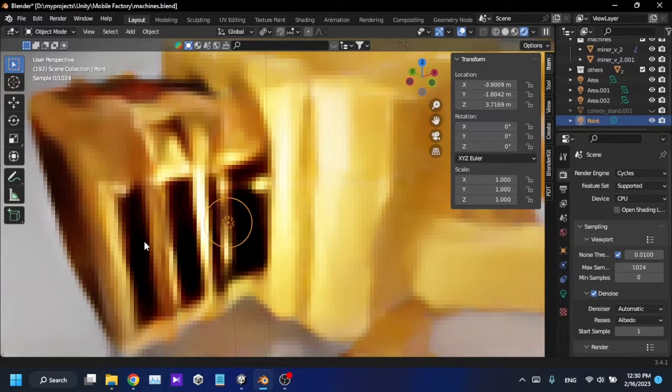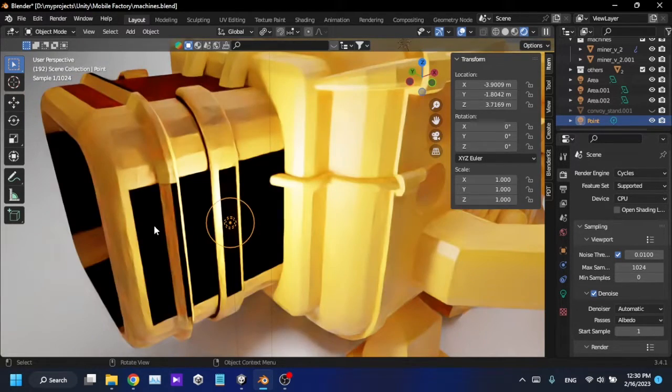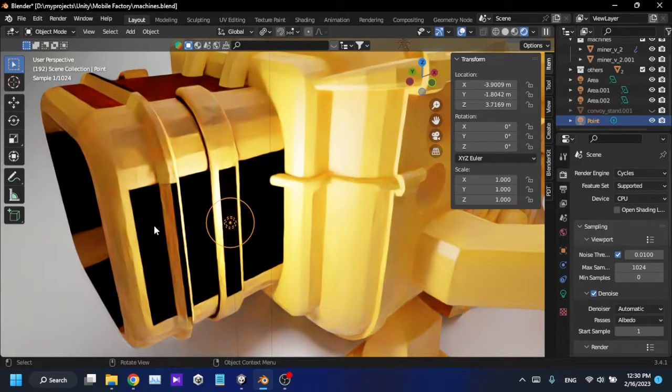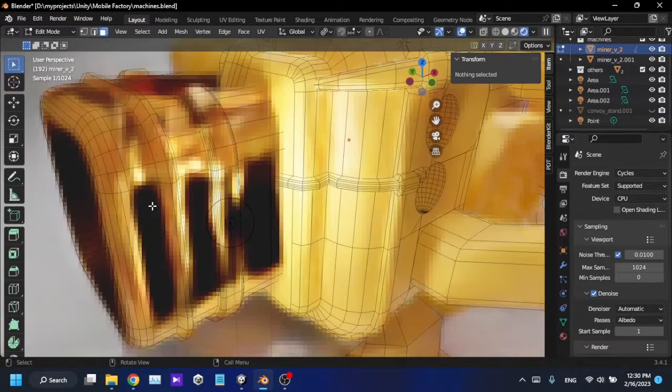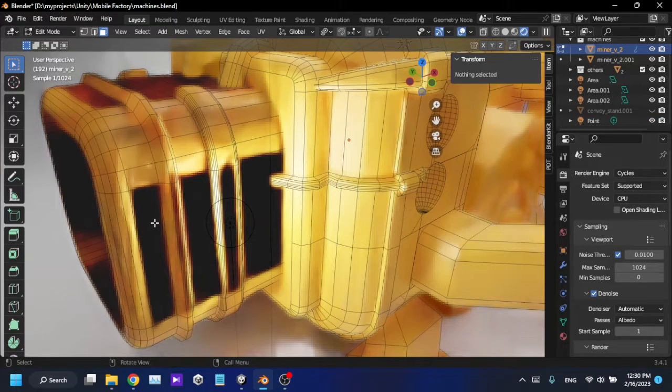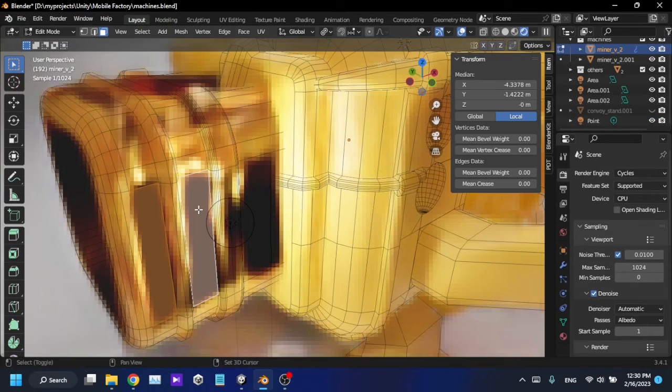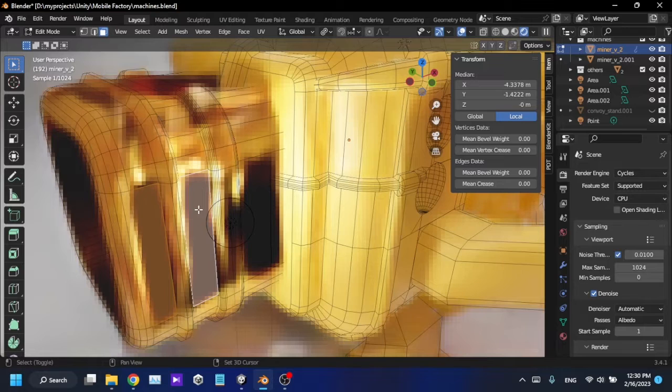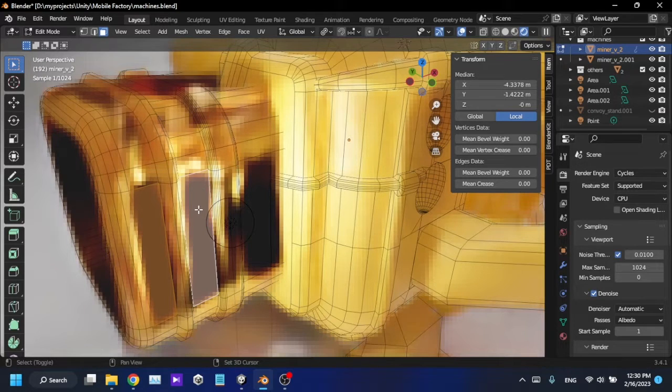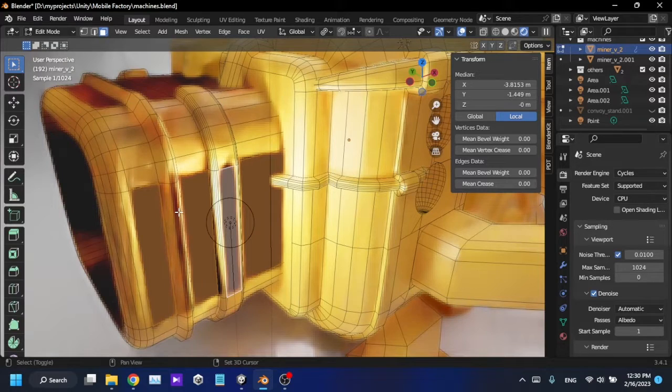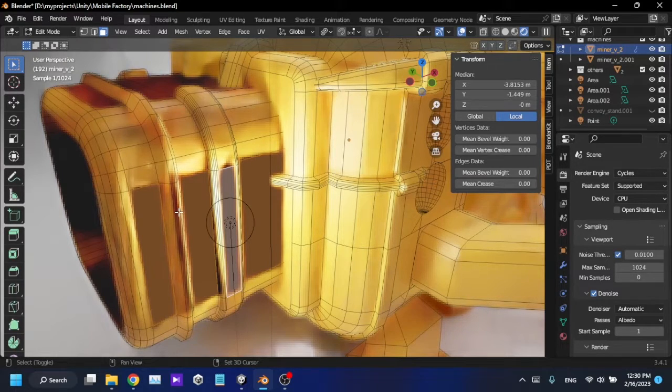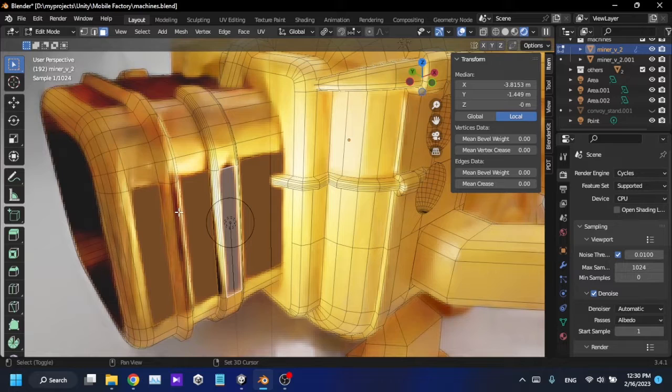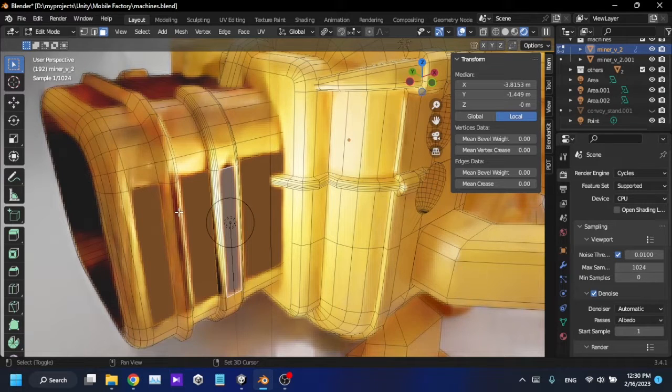What you have to do is just go to Edit mode and select these black area faces. I have three faces and just move them a bit on the Y-axis. In my case, I have to move them on the Y-axis.